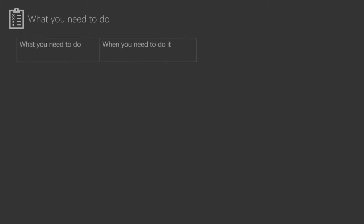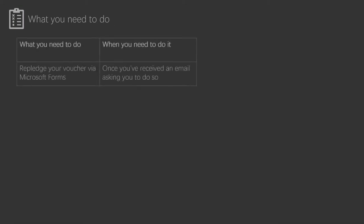The first thing you'll need to do is re-pledge your voucher via Microsoft Forms. This is mainly because the Gigabit Voucher Scheme ends on the 31st of March, and we are therefore collecting the data ourselves for efficiency purposes. The list I have may also be out of date, hence why you'll need to re-pledge your voucher even if you have already.